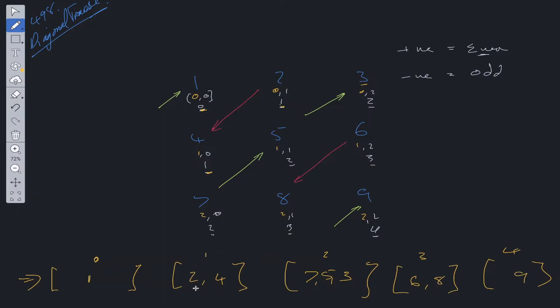Now as you can see, we have it in correct order. But this isn't the final step. We need to do one more step, and that is to flatten the array. Now within JavaScript, there is a method called flat, which will do this for you.